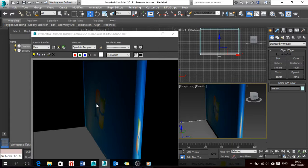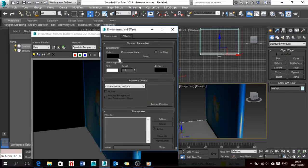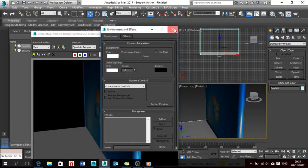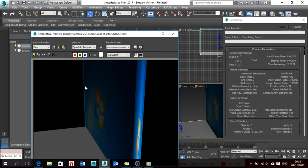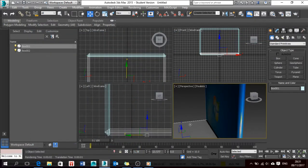The render shortcut is Shift+Q. By environment I mean the background color — it's currently black, but I can change it to any color. I'll go to Rendering > Environment, or press the number 8, then go to Color and make it white.